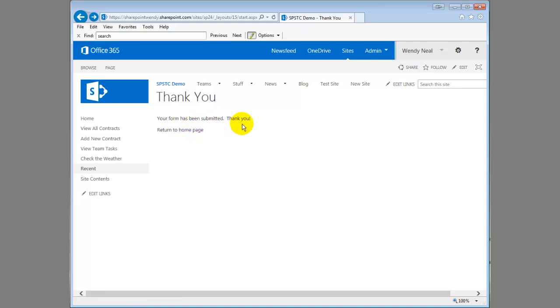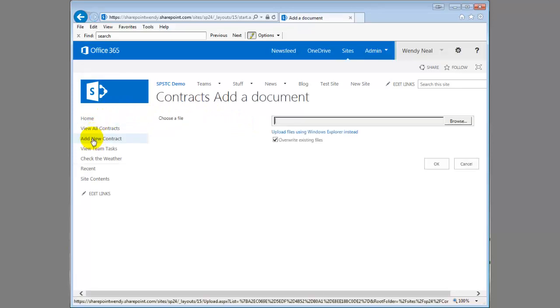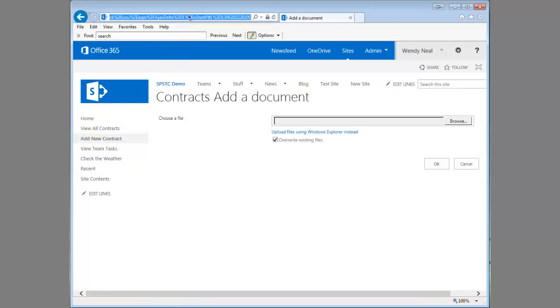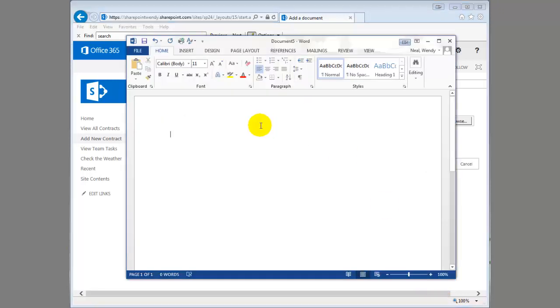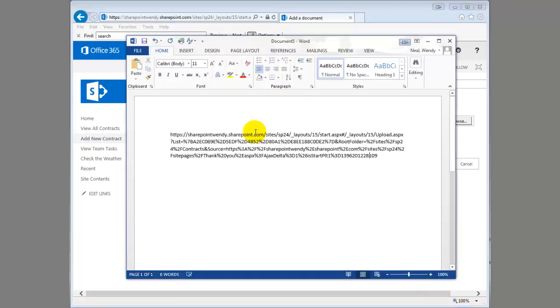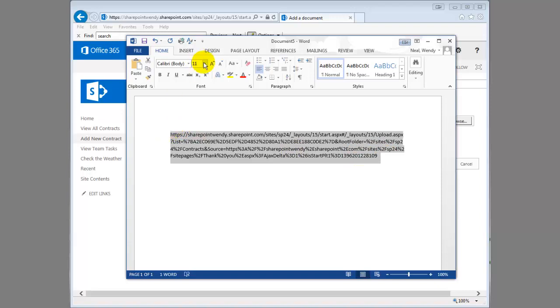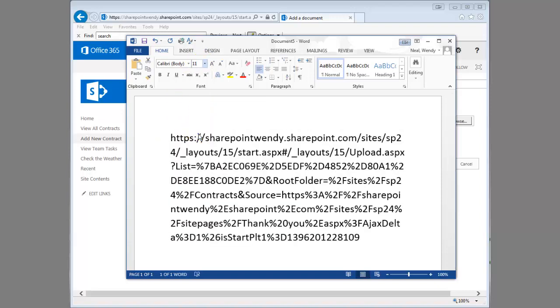So how did I do that? Well let's go look at when I click on this add new contract link. There's a parameter in the query string that you can set that will do a redirect. So I'm just going to copy the URL here and paste it. Make this a little bigger so you can see it.